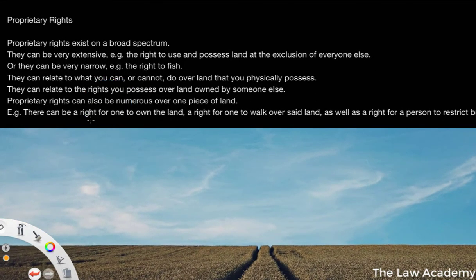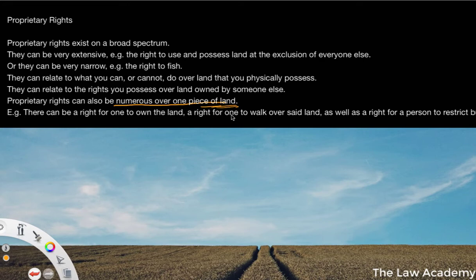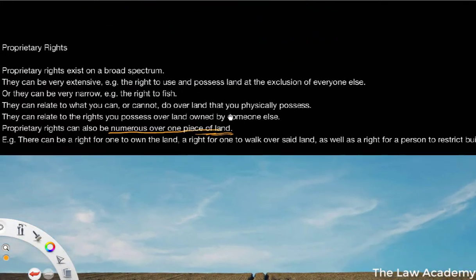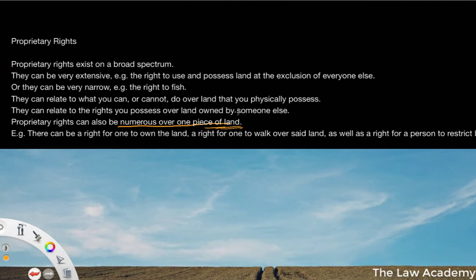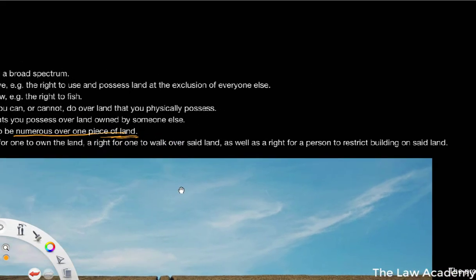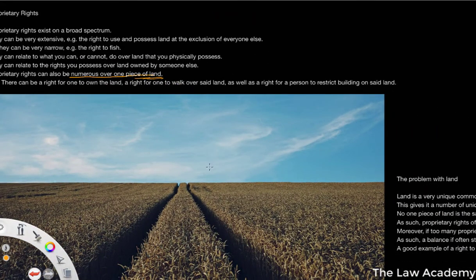We can also note that proprietary rights can be numerous over one piece of land. This is one way we can distinguish land law as a subset of property law. If I own a laptop, for example, generally I am the sole owner of that laptop — nobody really has a right to have or use that laptop unless I gave them permission. However, proprietary rights can be numerous over a single piece of land. You could have land that, for all intents and purposes, somebody owns, but then other people may have rights to walk over that land. So these are the kinds of interests and rights we're talking about — the right to restrict building on said land, the right for a person to walk over the land, the right for a person to own the land.